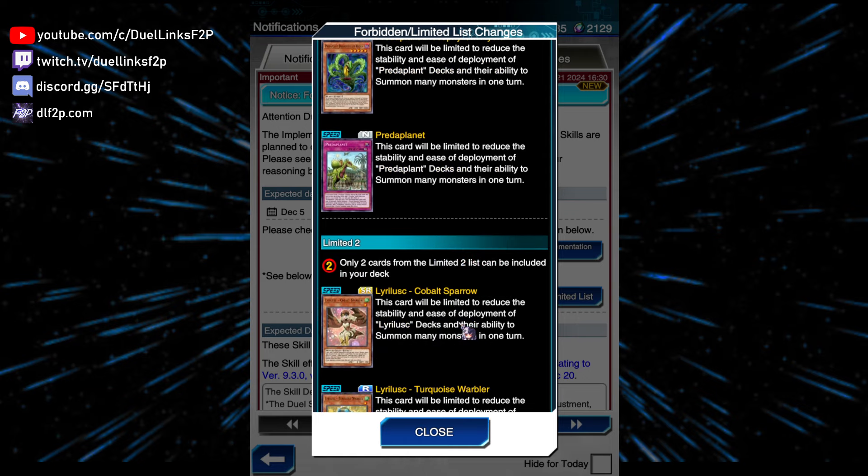Cobalt Spiral to 2, that's also part of my prediction, I think. Warbler also to 2, that's good, that's good. More hits to Lyrilusc, please! I don't want to see that deck ever again!